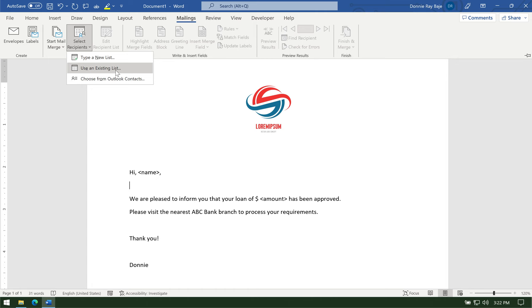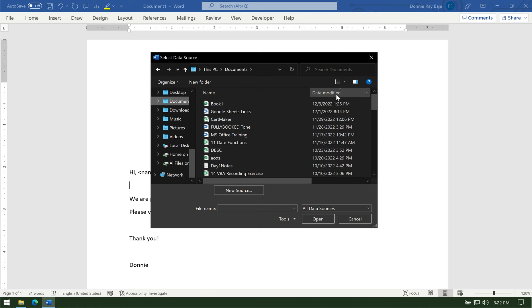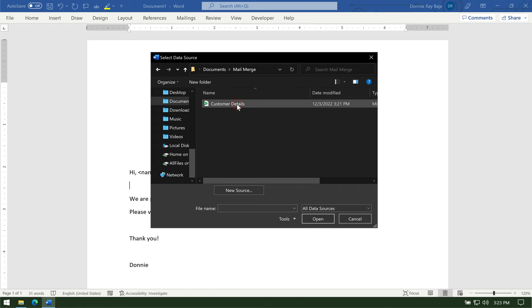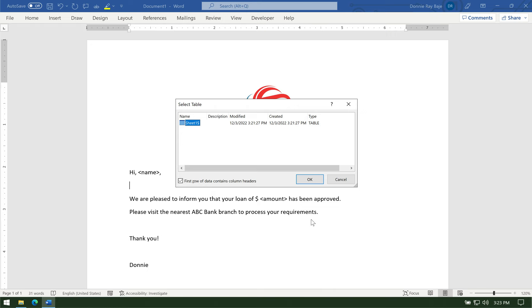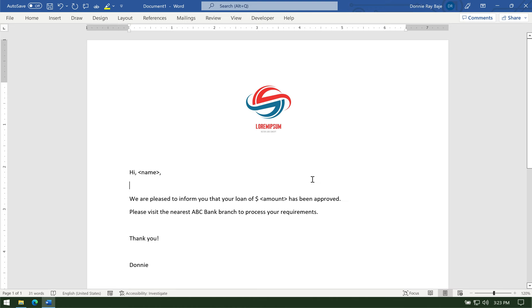And since I am going to get a file from MS Excel, I'm going to use an existing list. This will prompt the Windows Explorer where you're going to search for the file that you're supposed to use for the mail merge. So once you find it, click open. And if your Excel file has more than one worksheet, then you have to identify which worksheet your mail merge will get data from. And then click OK.